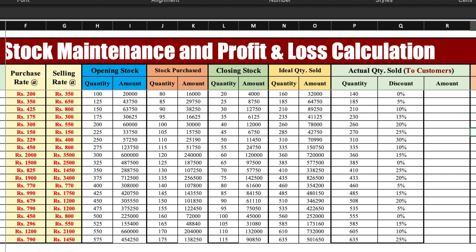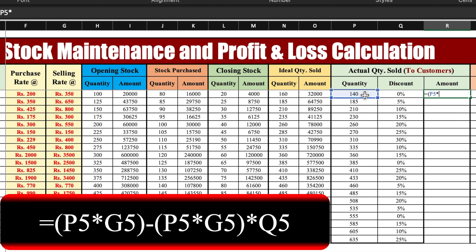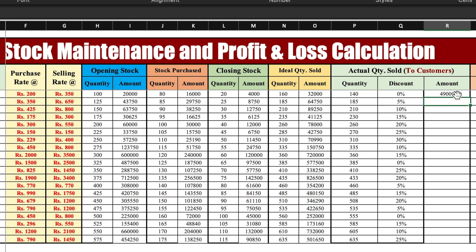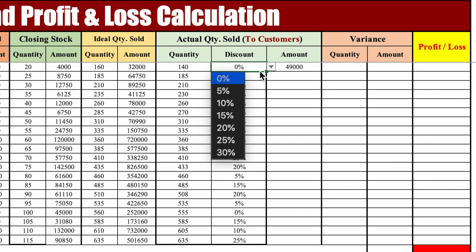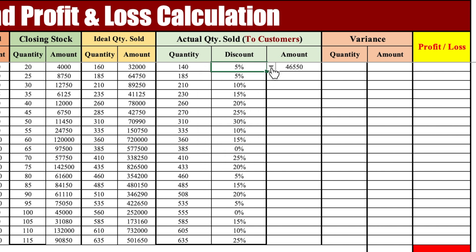Now we will be calculating actual quantity sold to customers. The actual quantity is already there, so we calculate the amount including discount. The formula is: quantity multiplied by selling rate, then subtract the discount percentage — i.e., (quantity × selling rate) − (quantity × selling rate × discount%). When discount is 0% it's 49,000; at 5% it's 46,550; at 30% discount it's 34,300. Discounts are getting calculated correctly. We will drag this down and remove decimals.